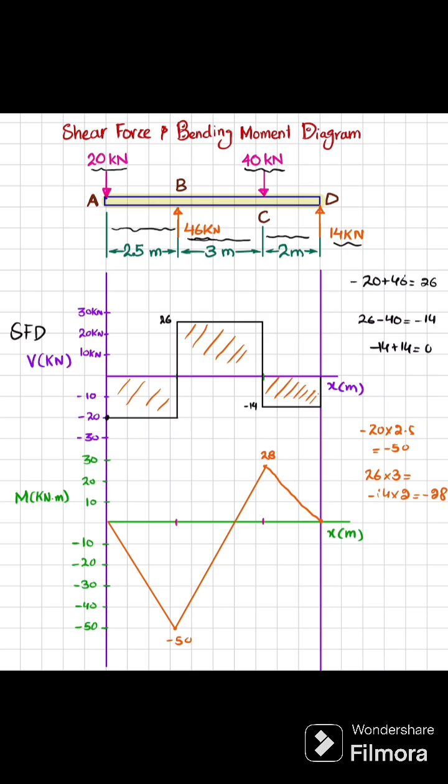So that is the complete bending moment diagram. This was all about how to draw the shear force and bending moment diagram. I hope you have enjoyed. Thank you.